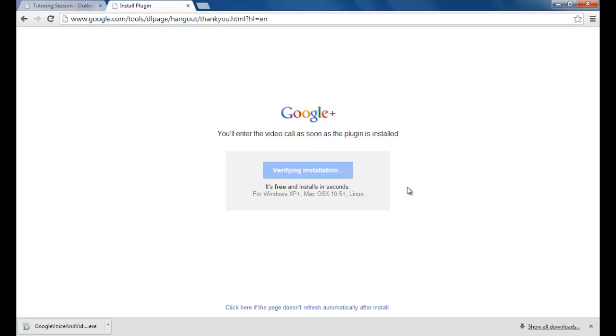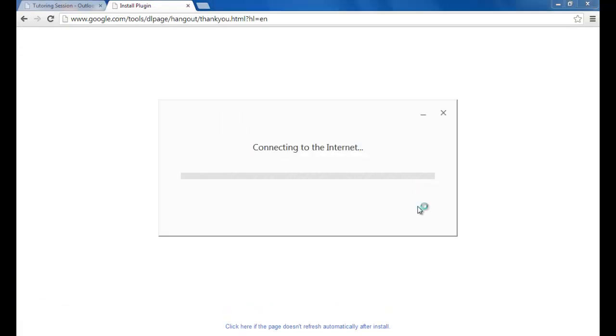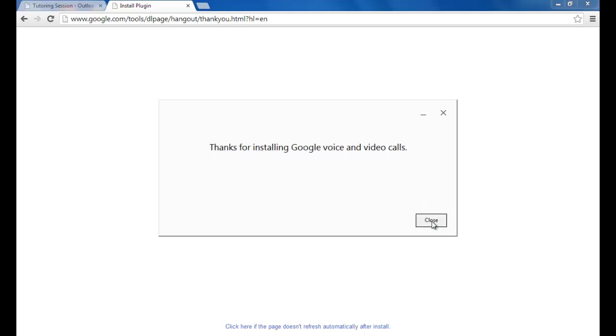If you've never used Google Hangouts before, you will need to install a plugin. Just follow the prompts on the screen. It'll only take a few moments.